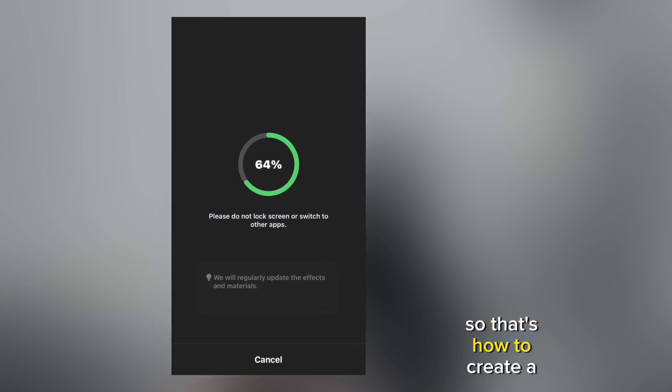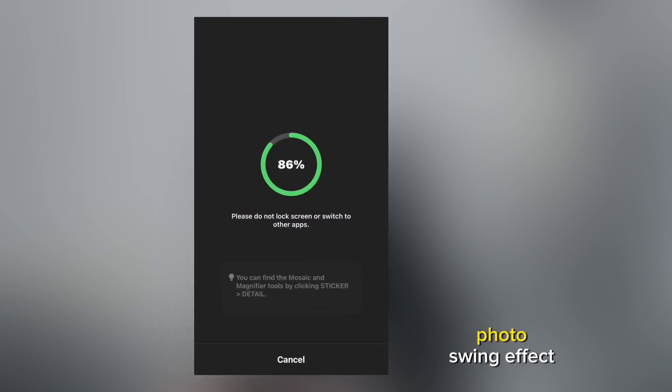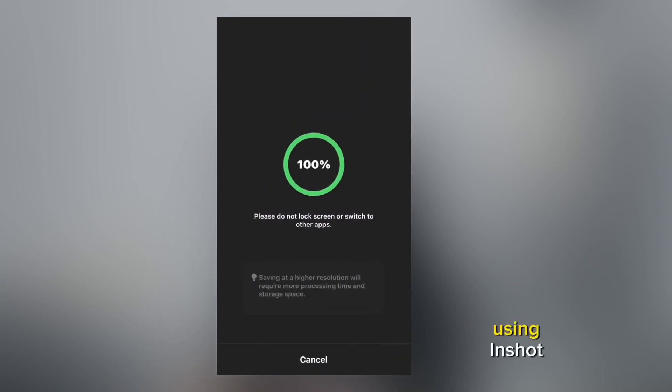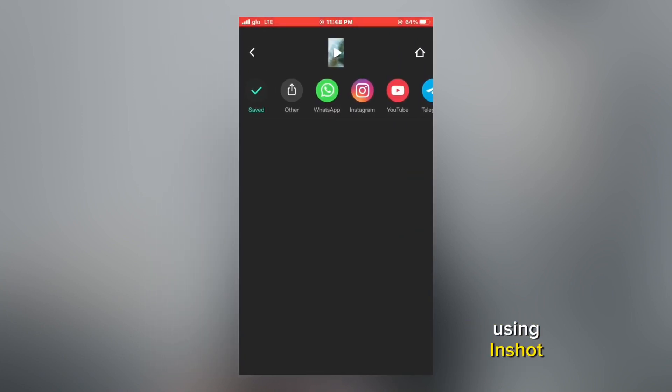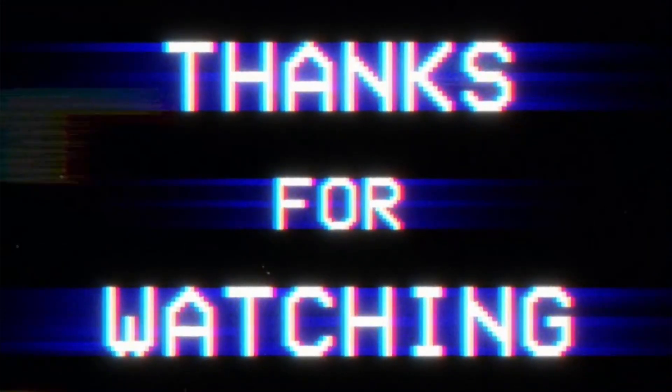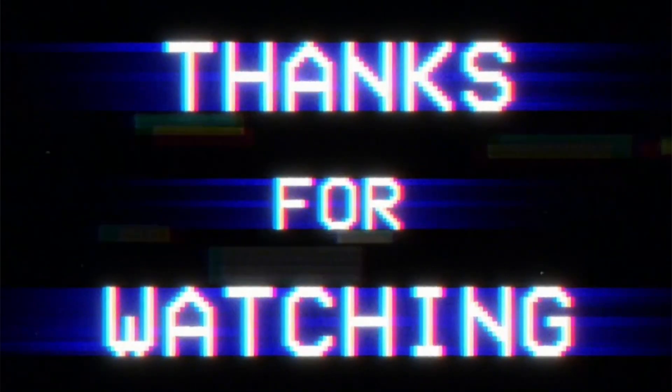That's how to create a photo swing effect using InShot. Thank you so much for watching and much love that for you. Peace.